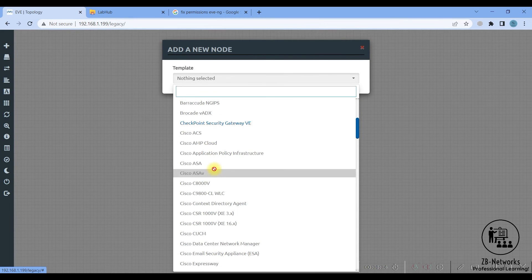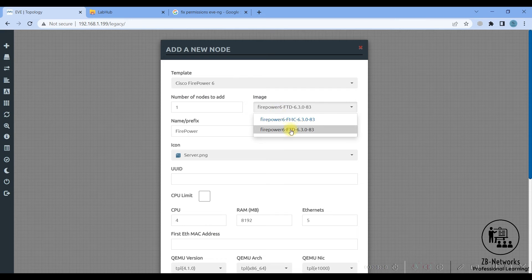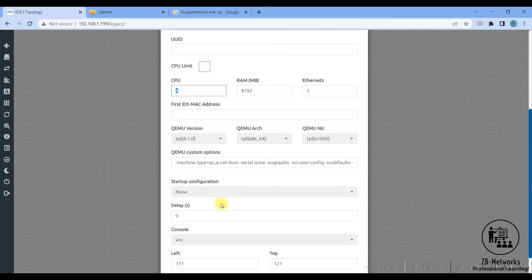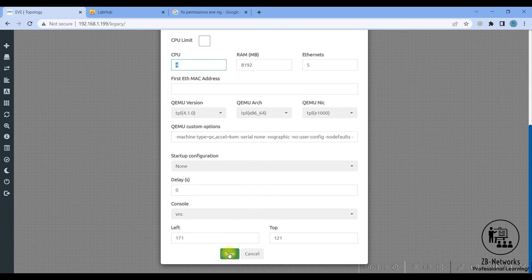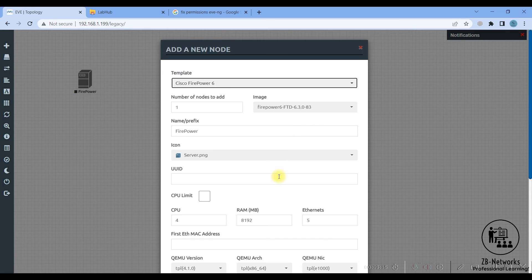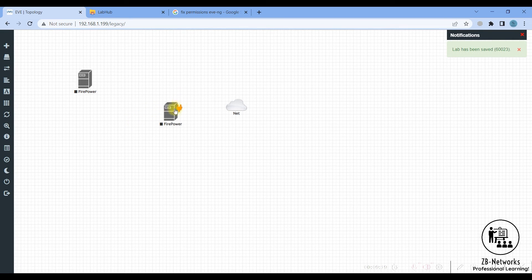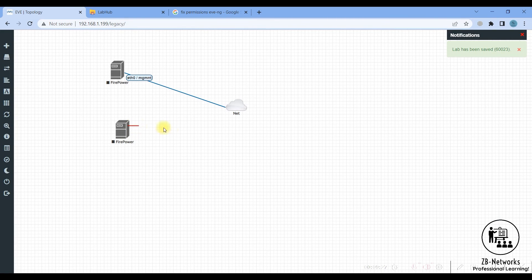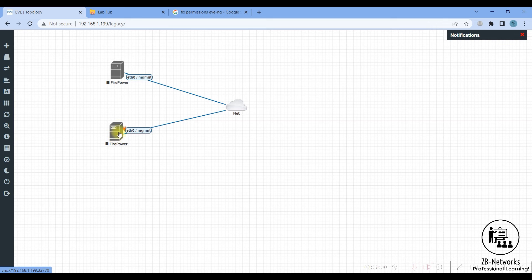Once done, go into the EVE-NG topology, refresh it, right-click, hit nodes, and you should see Firepower listed — along with both FTD and FMC options. Keep in mind this is very processor-intensive. I'm giving it 8 GB of RAM and 4 CPUs here, but it will take a long time to initialize. In our testing with 4 CPUs and 16 GB RAM it took about two and a half hours. To add FTD: right-click, node, select Firepower 6, then FTD, and click Save.